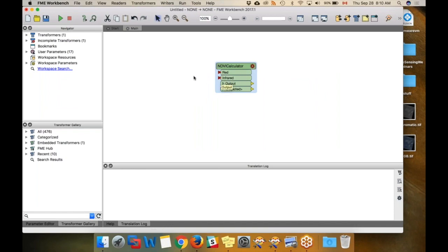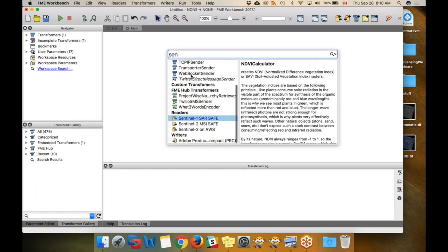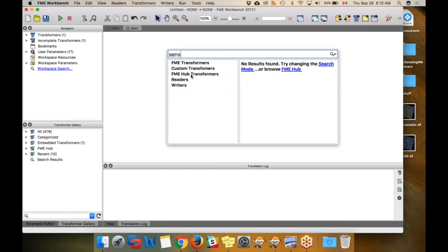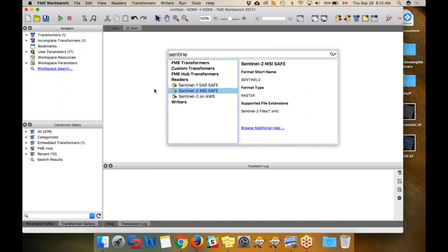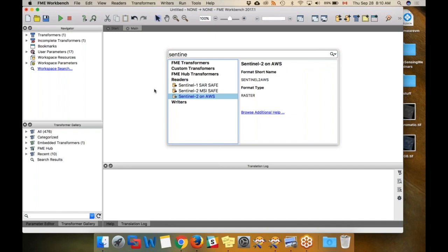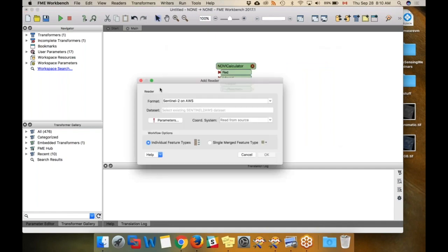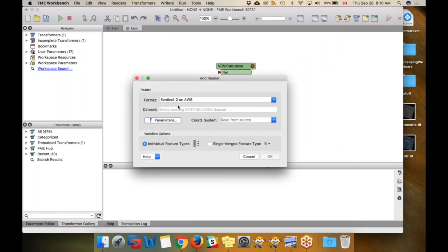Let's get an image from Sentinel. If I start typing Sentinel, you can see we've got a couple of readers here. This one is if you have data already or linked to it. The AWS one is if you want to pull images from AWS. That's what we're going to use. I'll put that down and open the parameters.